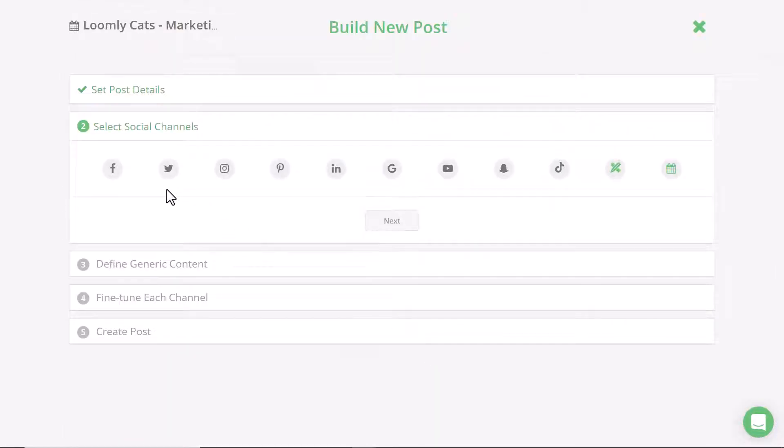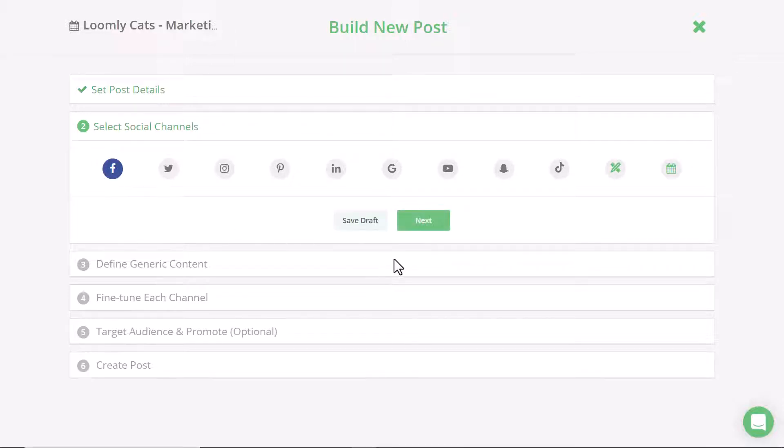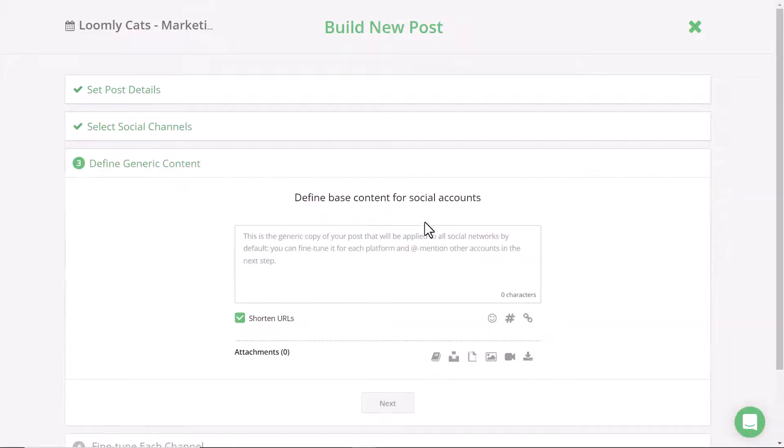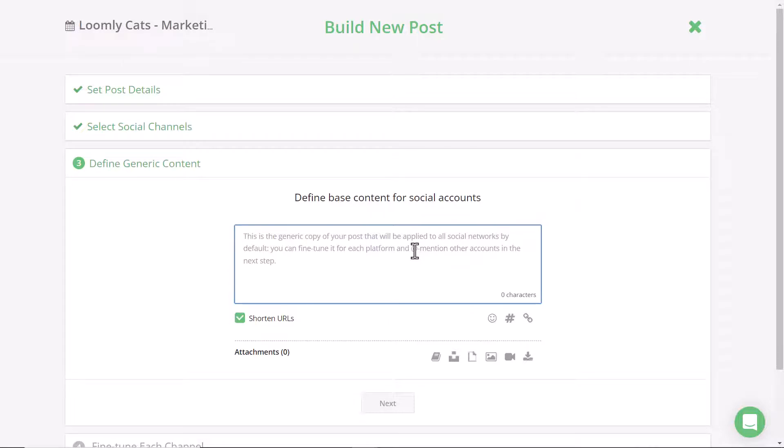You can select multiple social media channels but for now since I'm demoing Facebook I'm just going to select Facebook and then click next and this is where you can add in your base copy.